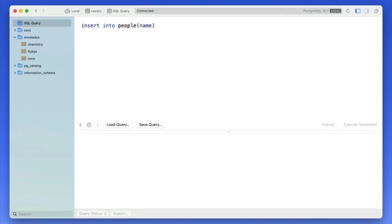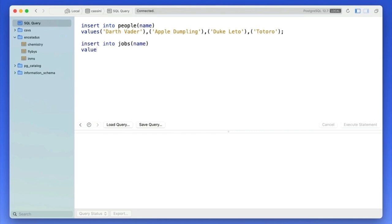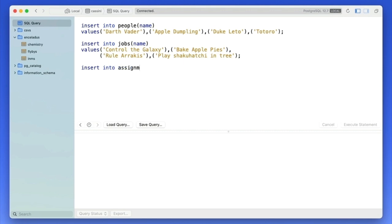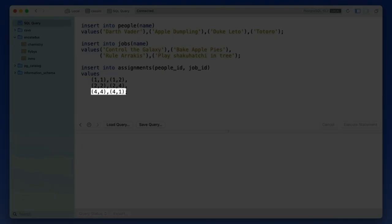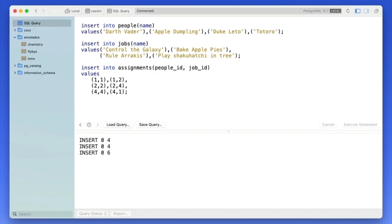The next task is to add some data. Here I'll add four people using a simple insert with hard-coded values, and I'll also add four jobs. The final bit is to relate the jobs to the people. Given that the primary keys are serial values, I'll know that Darth Vader is one, Apple Dumpling is two, and so on. I'm going to give Vader two jobs: running the galaxy and baking apple pies. Apple Dumpling will also bake pies and play the shakuhachi in a tree. Totoro will play the shakuhachi in the tree and is all about galactic domination. Duke Leto? Well, he's the only one out of a job. Harkonnen saw to that.